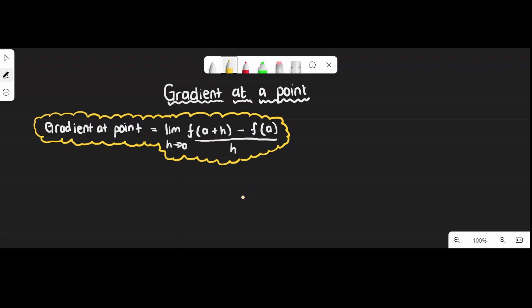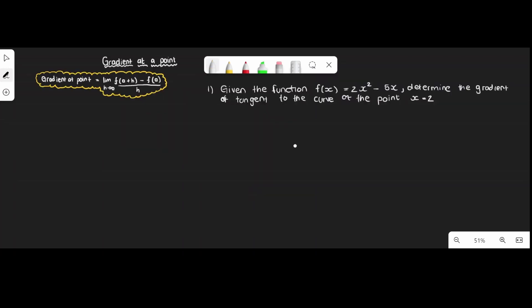Now let's do an example. Given the function f(x) = 2x² - 5x, determine the gradient of the tangent to the curve at the point where x = 2.